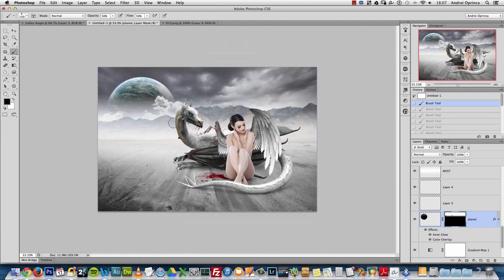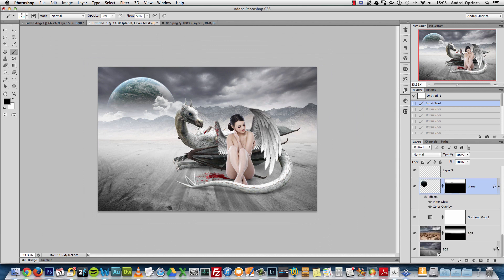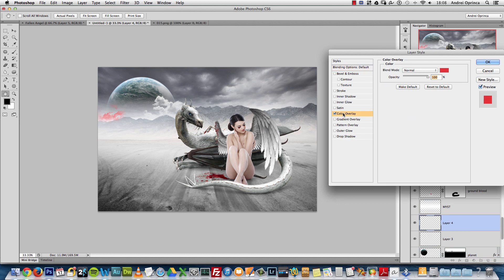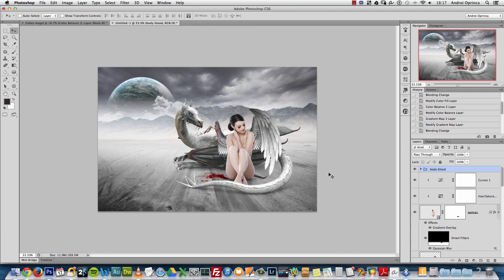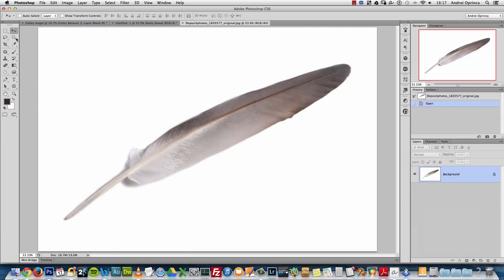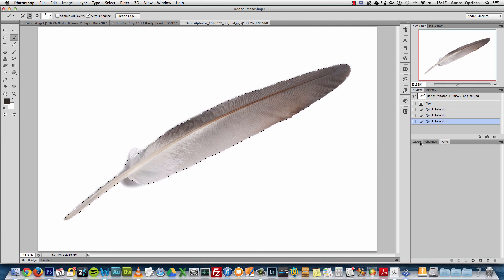Before making the final adjustments, I want to add some more details — feathers near the wings and some out-of-focus foreground objects. I'll use feathers from Deposit Photos. Some JPEG files may already have a saved path, so when you download them check the Paths panel — you may already have the selection made. I already have a tutorial explaining how to extract these elements properly.